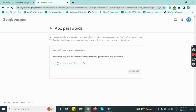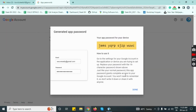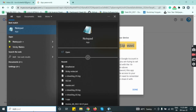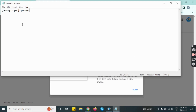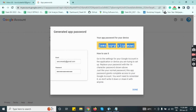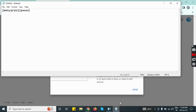Enter 'Sleep Bill' in that field and click on generate. It will generate a password for your Sleep Bill application. Copy that password and keep it in Notepad. Using this password you will be able to configure your email in Sleep Bill. Then click on done.